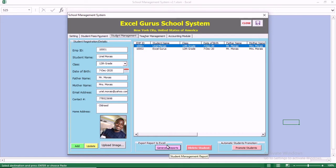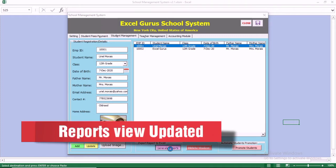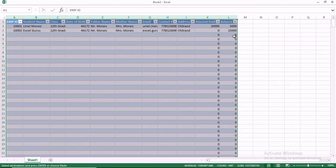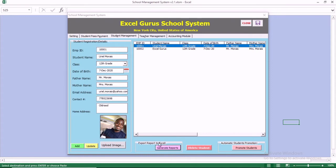We also updated the reports. When you generate your report, the report is now in table form to be well presented. You can generate the report of the student management.